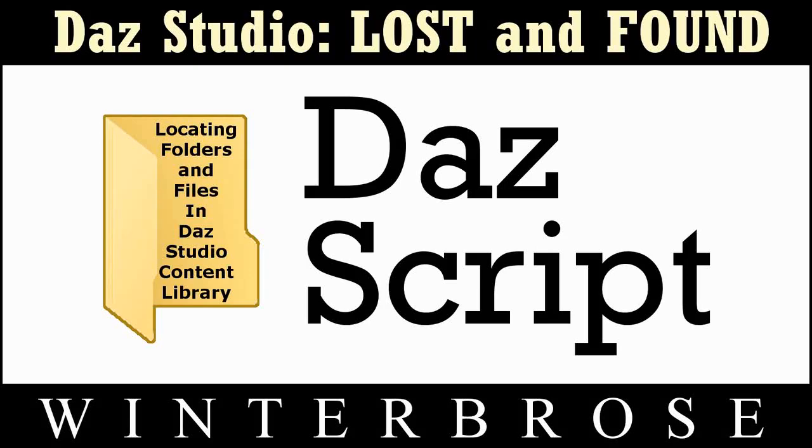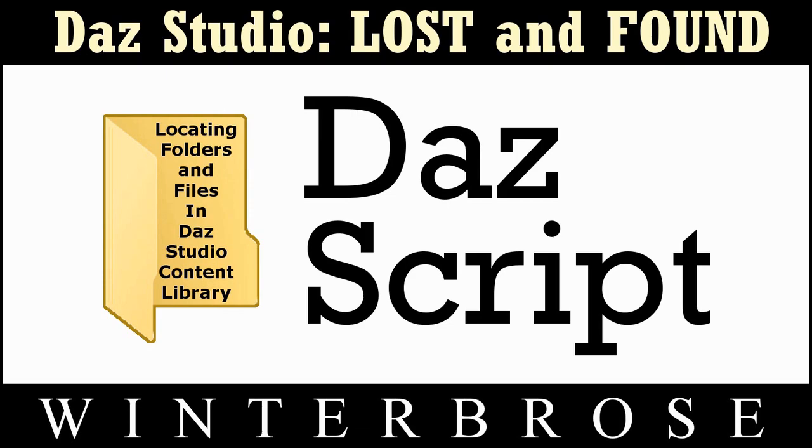Hello everybody, this is Rolo's Winter Bros. In this video presentation, Daz Studio Lost and Found, we're going to show you how to find the folder location for your Daz scripts within the Daz Studio content library.